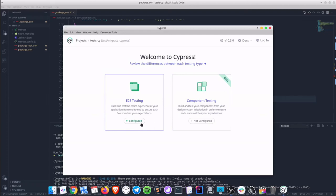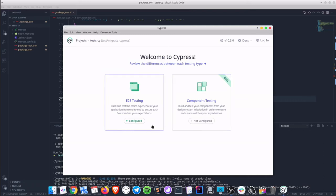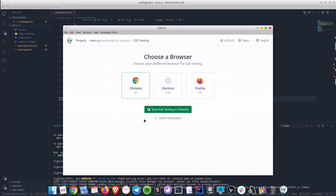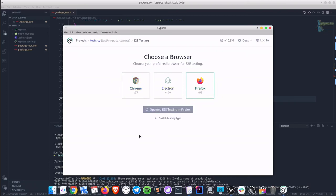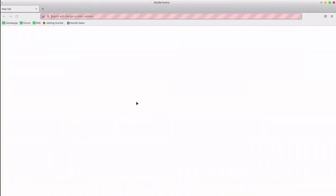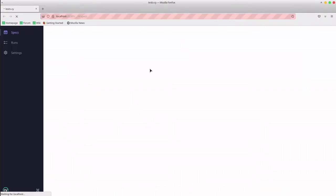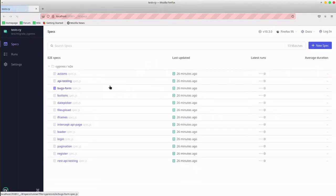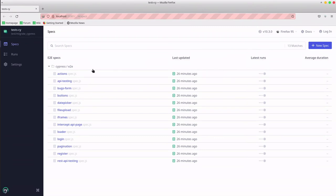We can also see the second option regarding component testing. Clicking end to end takes us to the testing panel and this testing panel is a new fresh interface.